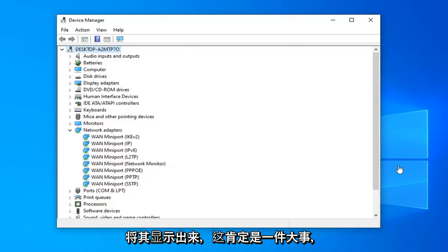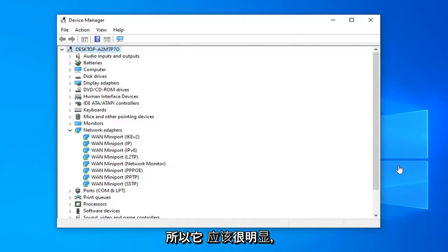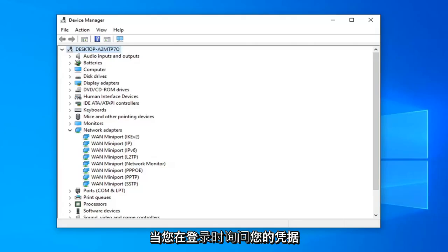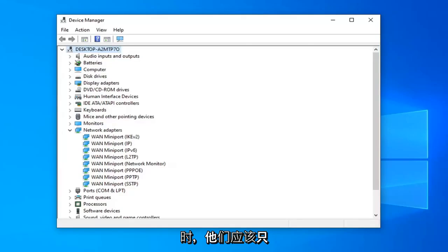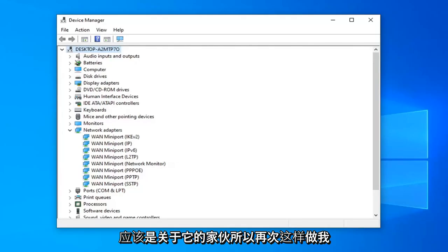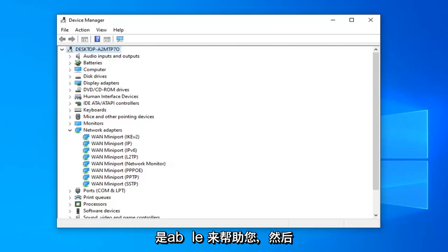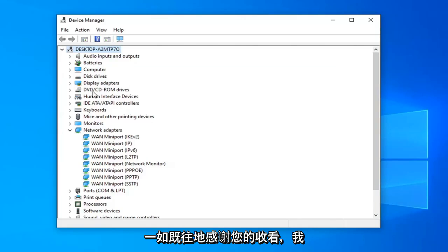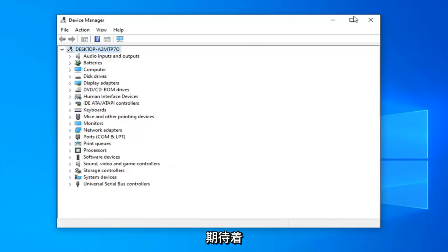So I just want to put that out there — you will need to enter in your network credentials every time you restart or reset your network connection here. It shouldn't really be a big deal, so it should be pretty obvious when it's asking for your credentials that you should just provide them. And that should pretty much be about it, guys. I hope I was able to help you out, and as always, thank you for watching. I do look forward to catching you all in the next tutorial. Goodbye.